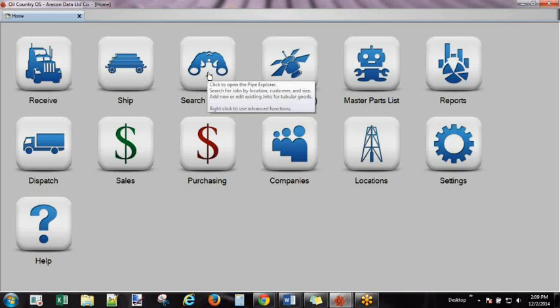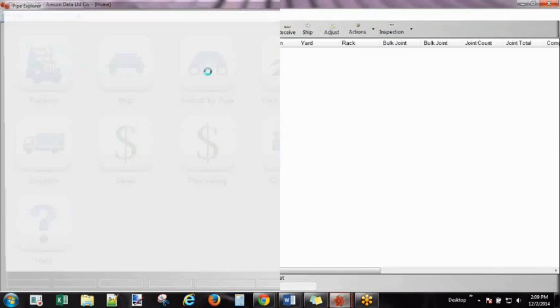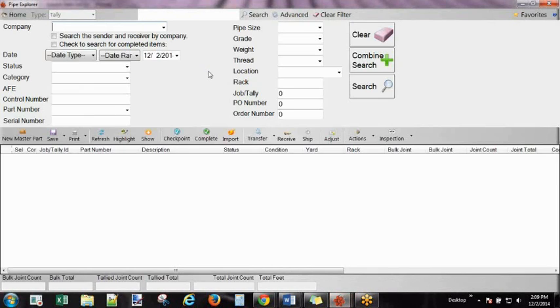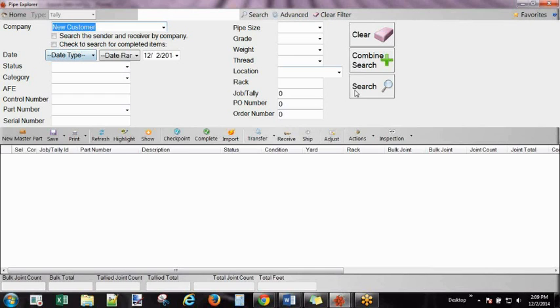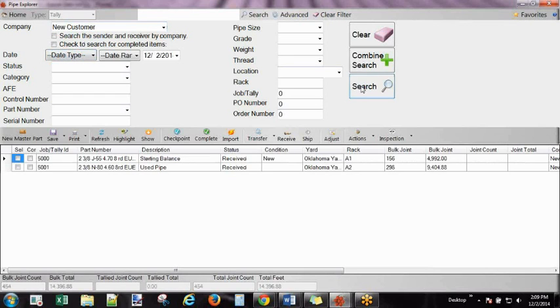But search for Pipe is probably the most powerful piece in this system. Here you can manage your data. I can look for all of new customers' inventory.